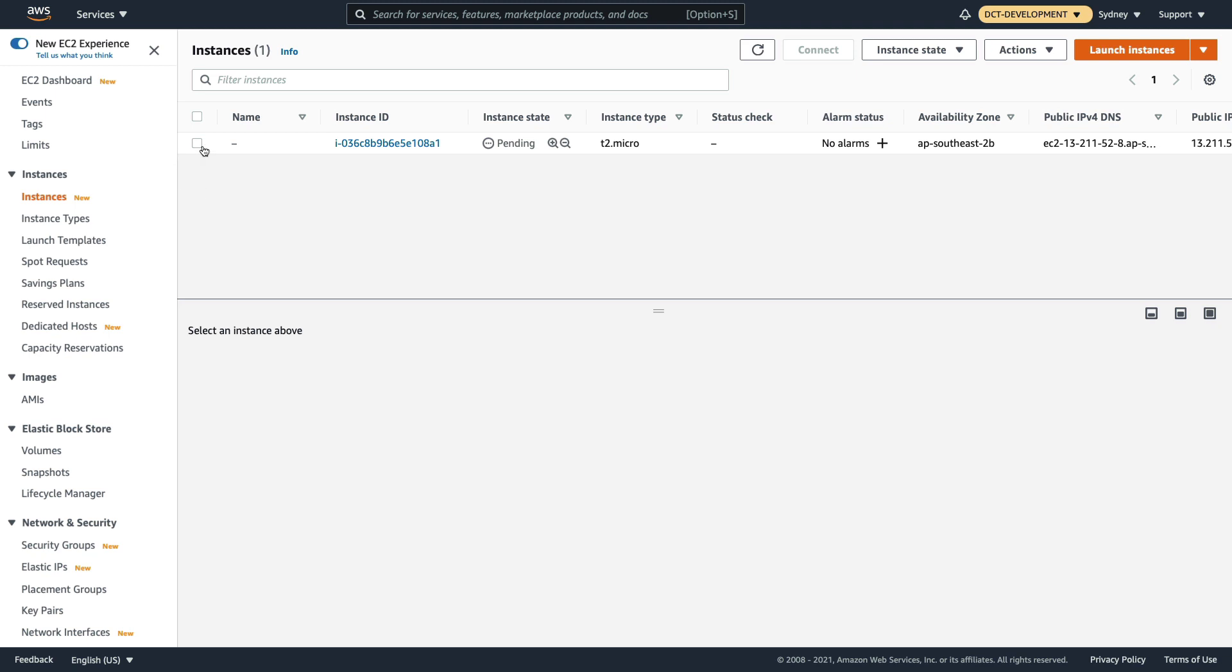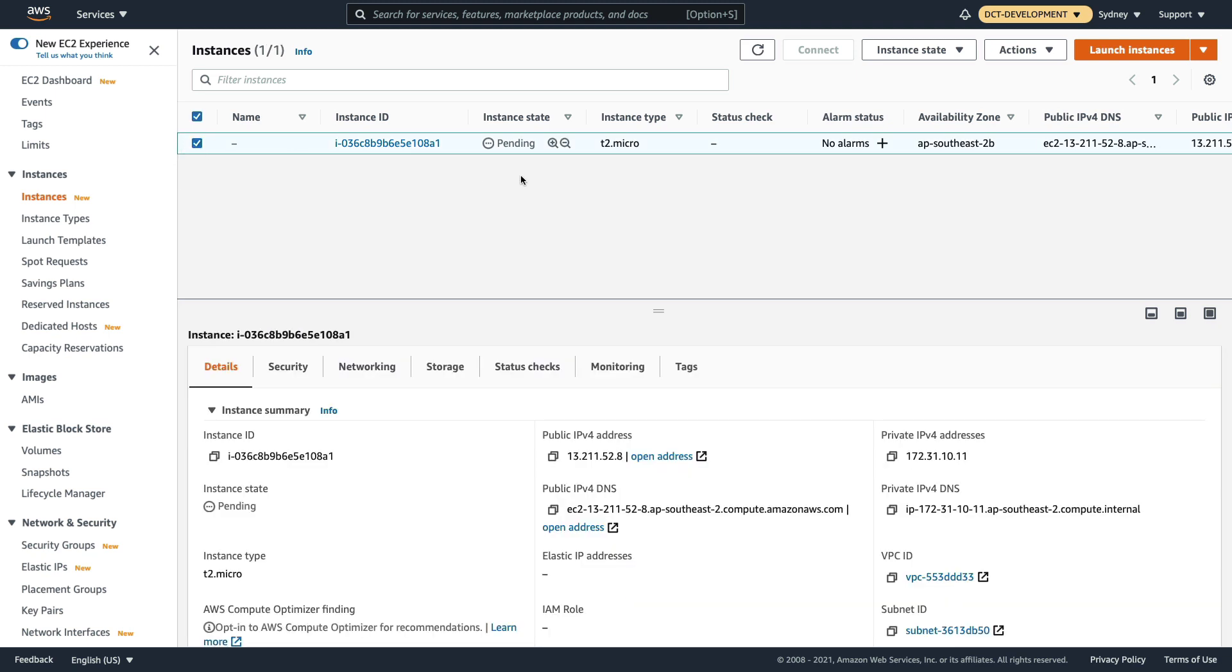Once the instance is launched I want you to connect into the EC2 instance, and then we'll have a look at how we can set up the security group in a bit more detail.